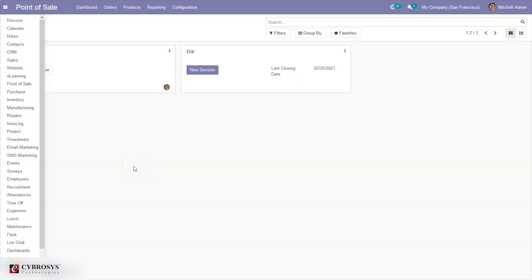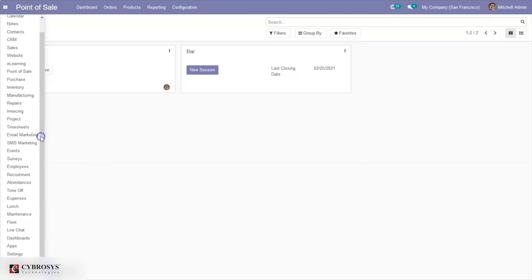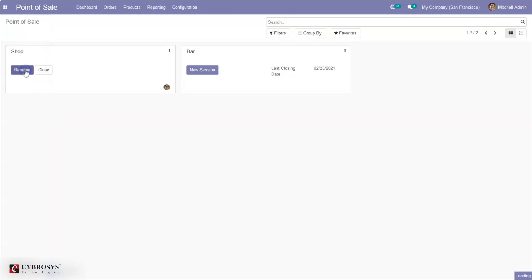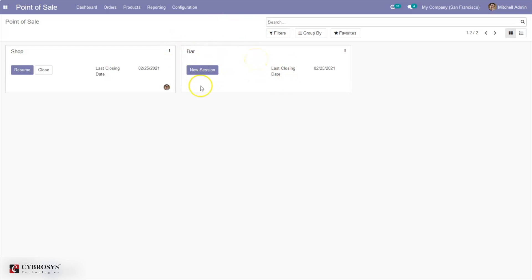Hello everyone. In this video I'm going to explain how to manage floors and tables in bars or restaurants in Odoo 14 Point of Sale. This is the community edition. Here we have a Point of Sale when you install it from the Odoo app store. When you open it you can see the shops and bars created.